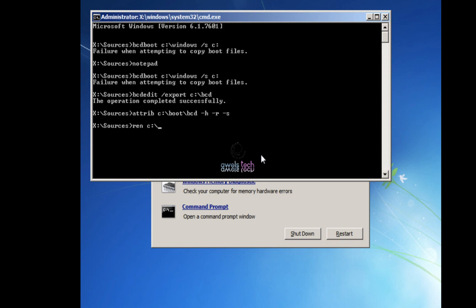Once that is done, type the command: ren c:\boot\bcd bcd.old. Here we are going to rename the BCD file as a backup since we don't want to use it, so you can rename it anything. I wrote bcd.old01.